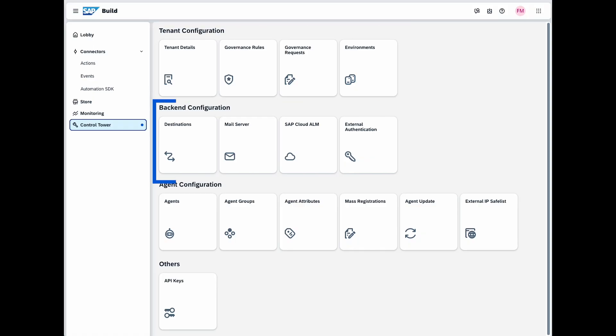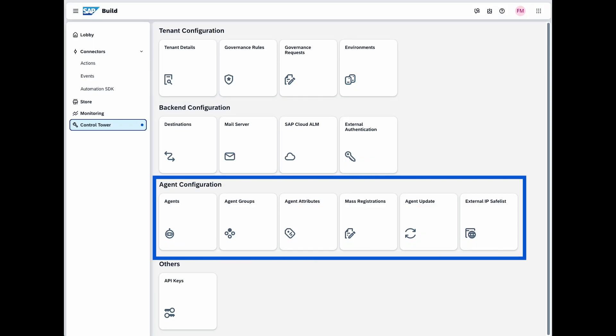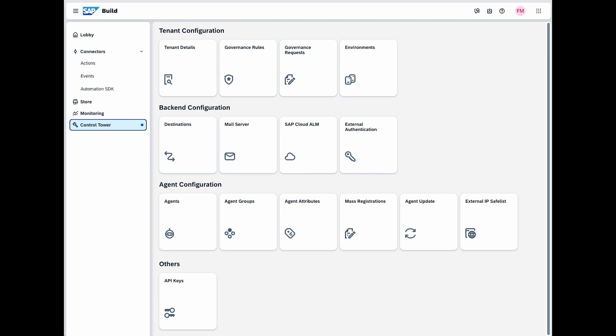To implement automations that send messages and use designated destinations, you'll need to configure these settings in the backend configuration section. If you need to utilize automated processes, you'll need to configure the agents responsible for running these tasks. The agent configuration section is key for managing that.